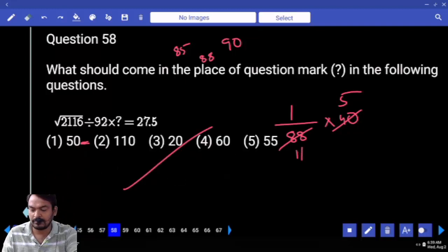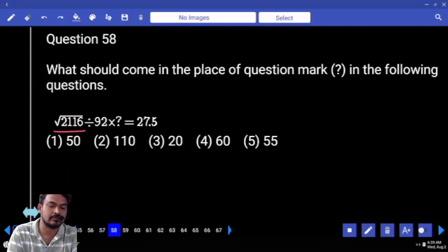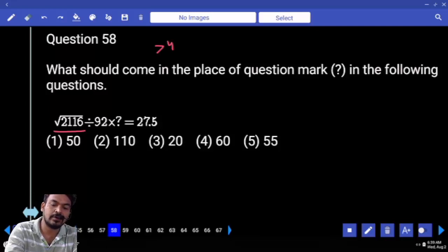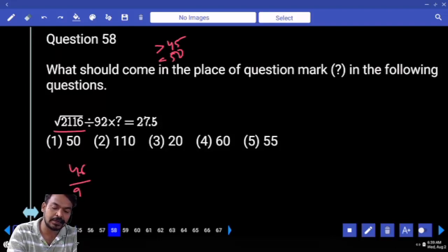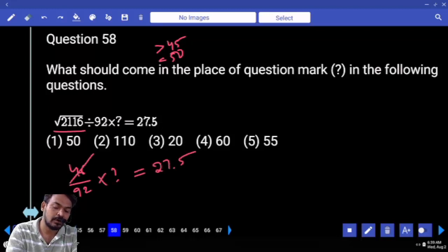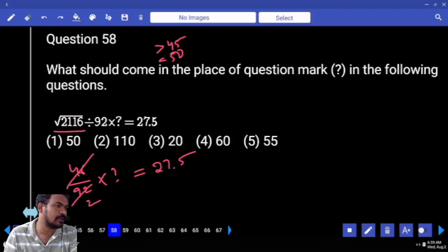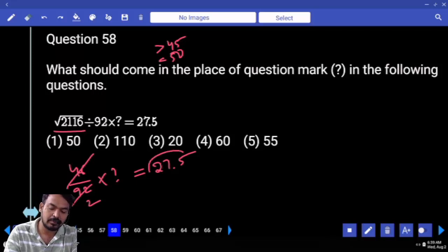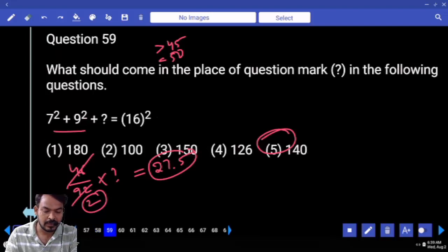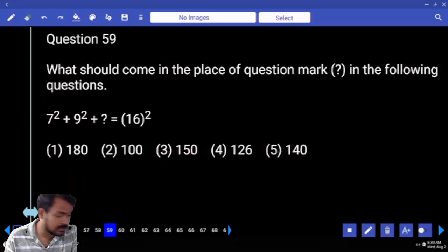Question number 58: square root of 2116 — it is more than 45 but less than 50. Written as 46 by 92 into something equals 27.5. The left hand side denominator 2 becomes right hand side multiplied by 2: 27.5 into 2 gives 55.